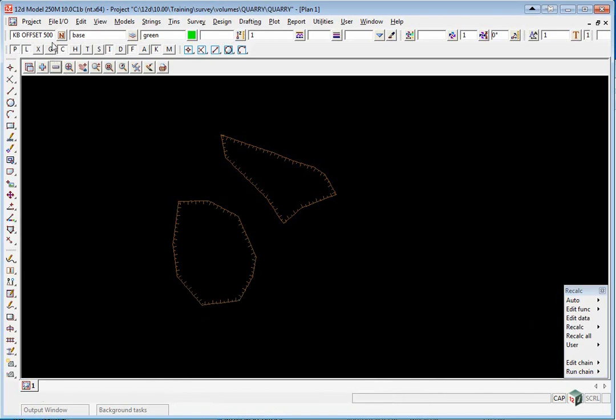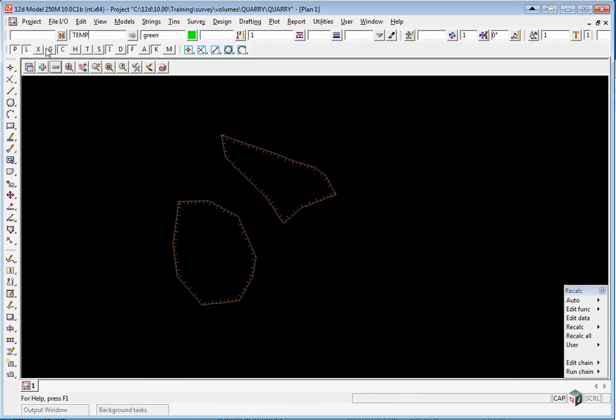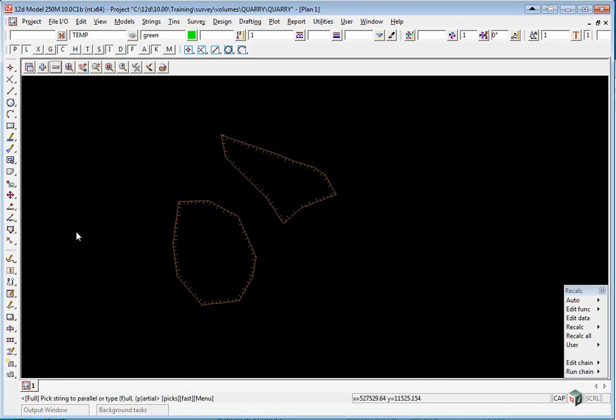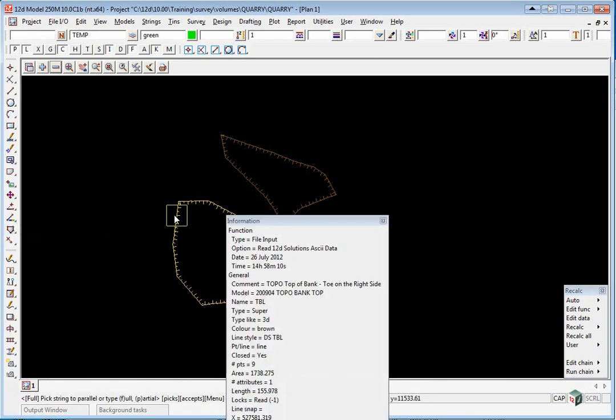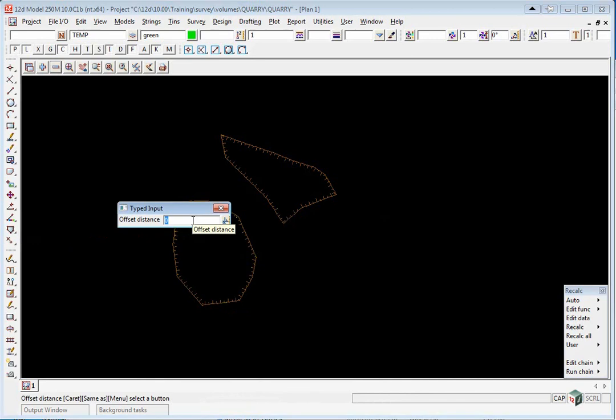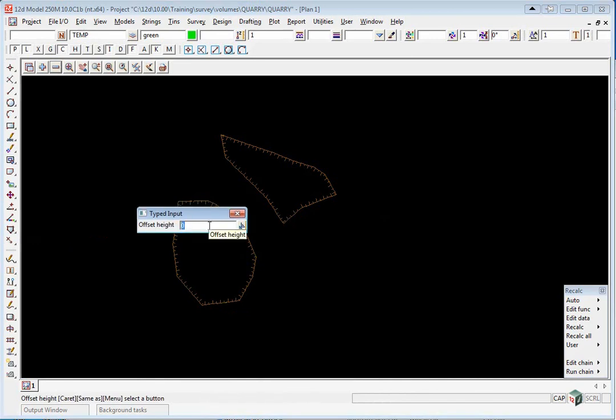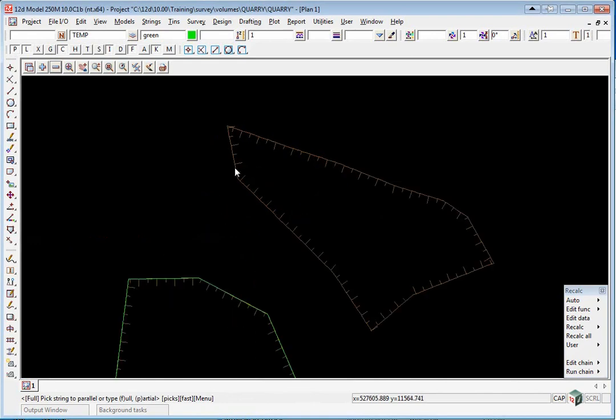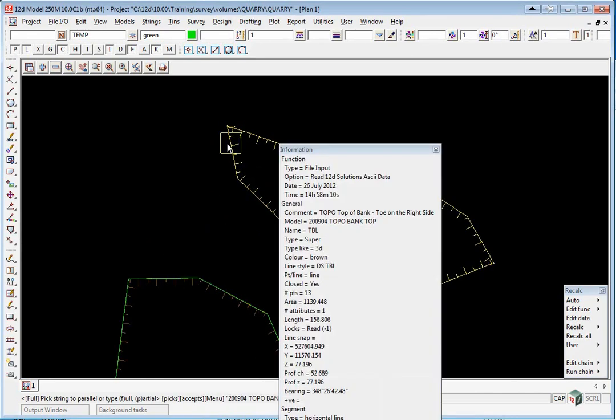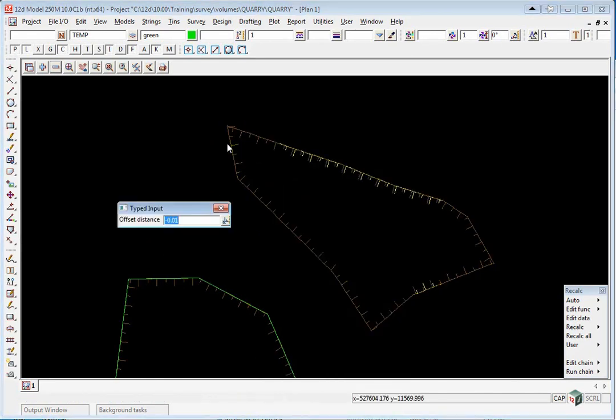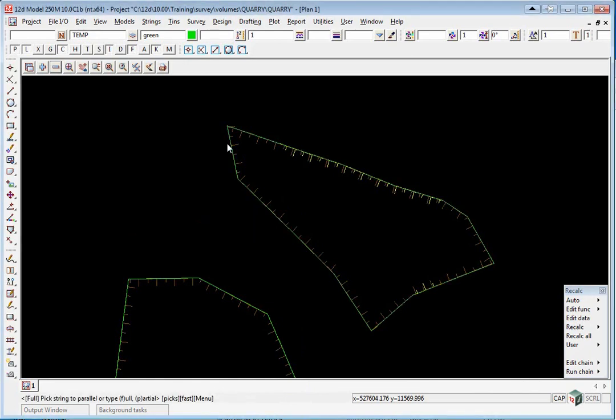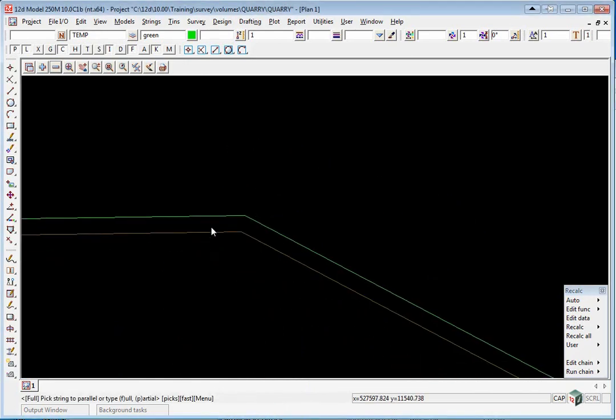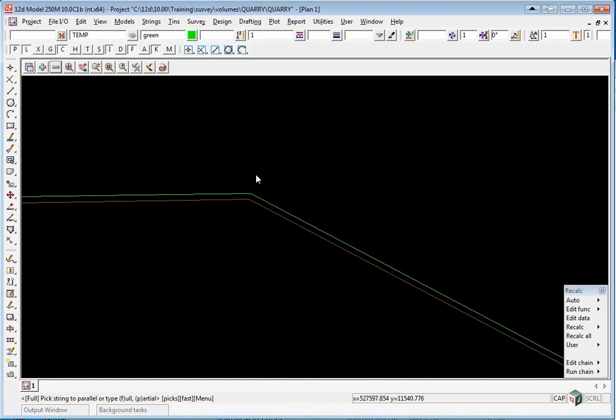Up in the CAD area, we're going to null out anything in the name. For the model, we're just going to type in Temp and give it a different color, green is fine. We go to the CAD string toolbar and go out to Parallel. We pick with direction along the line in a clockwise direction. The offset will be minus 0.01. The height difference will be 0. We'll do the same for the other string. This time the defaults are there. Press Enter twice. It's created a string just 10mm off the edge.